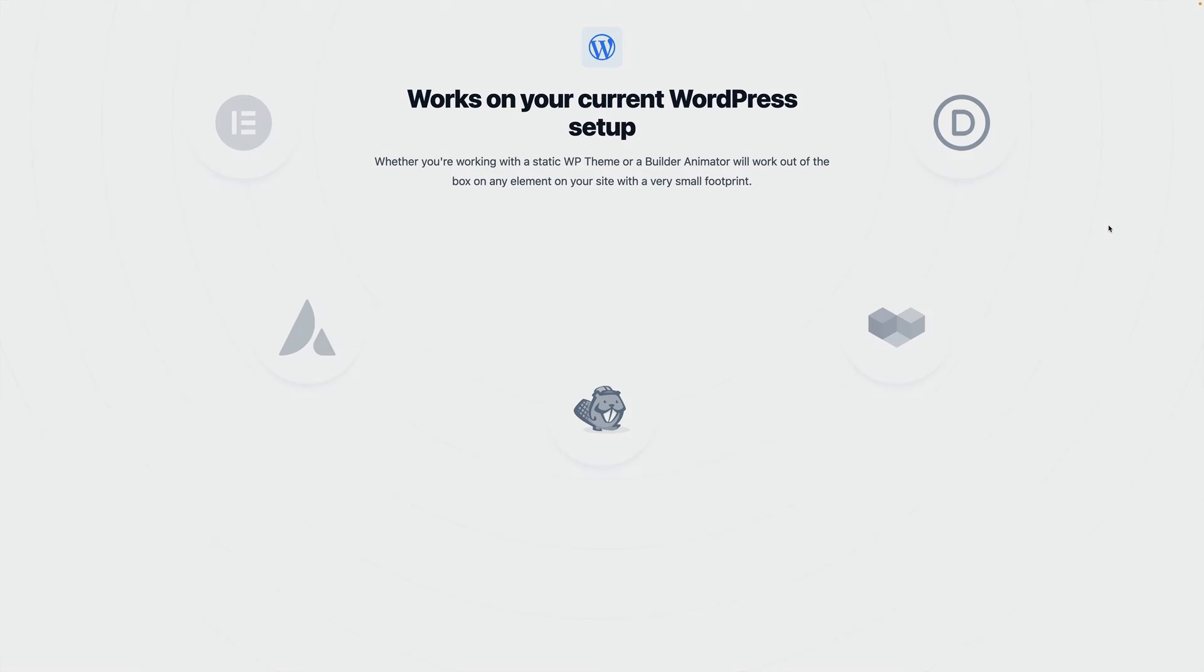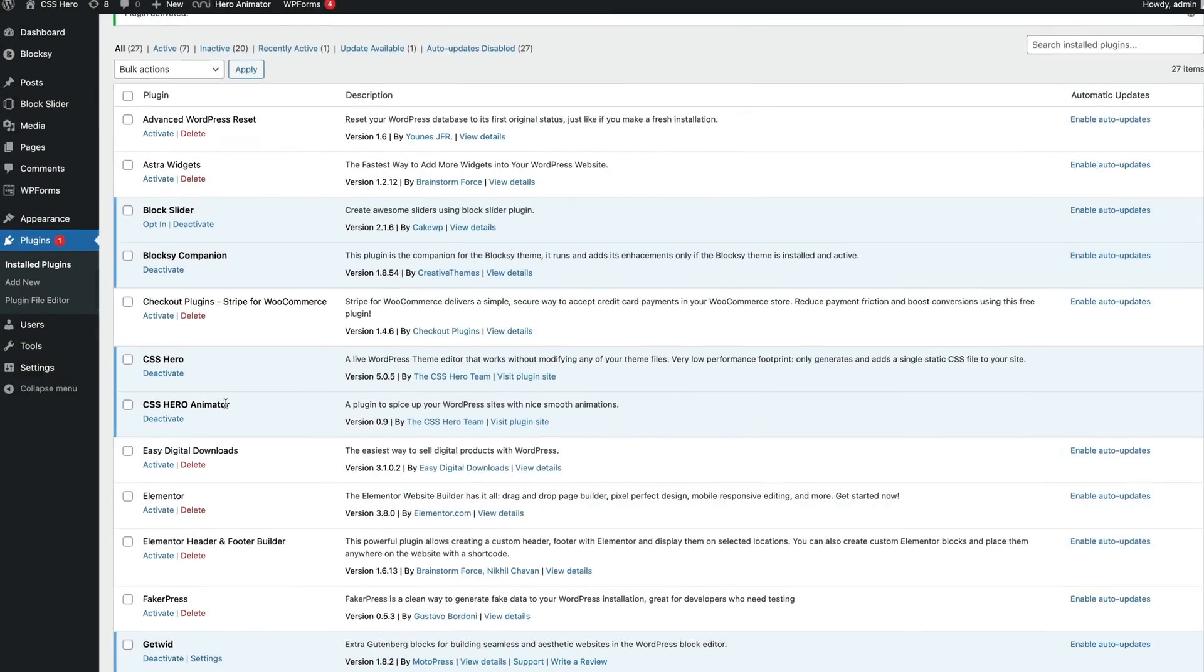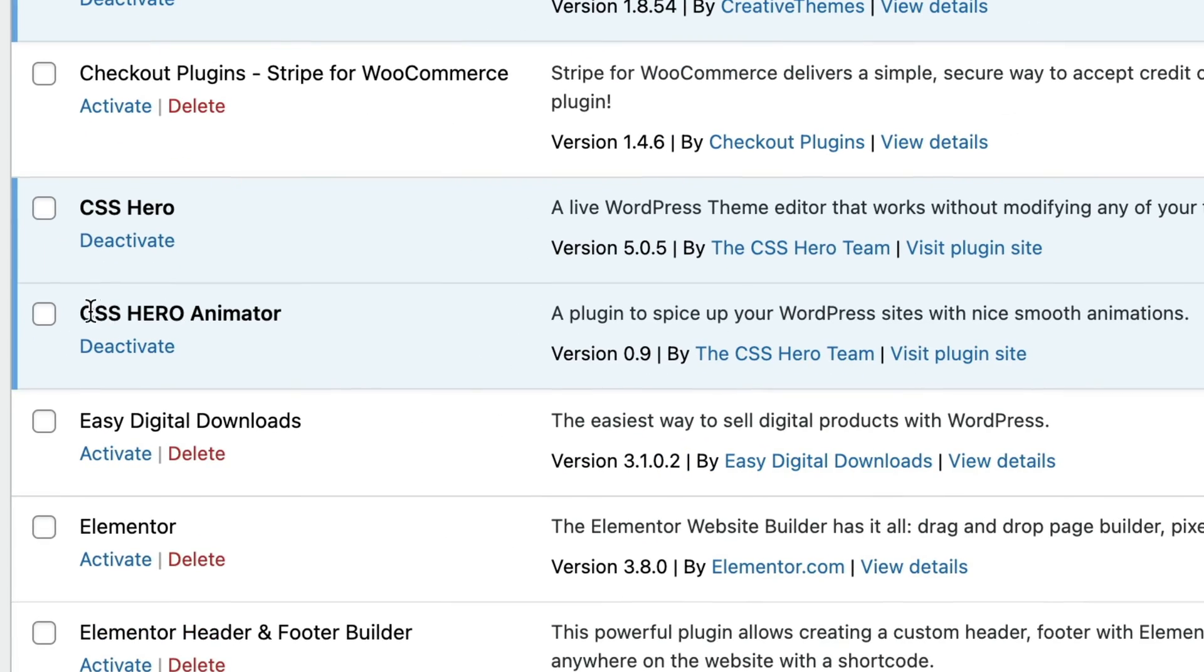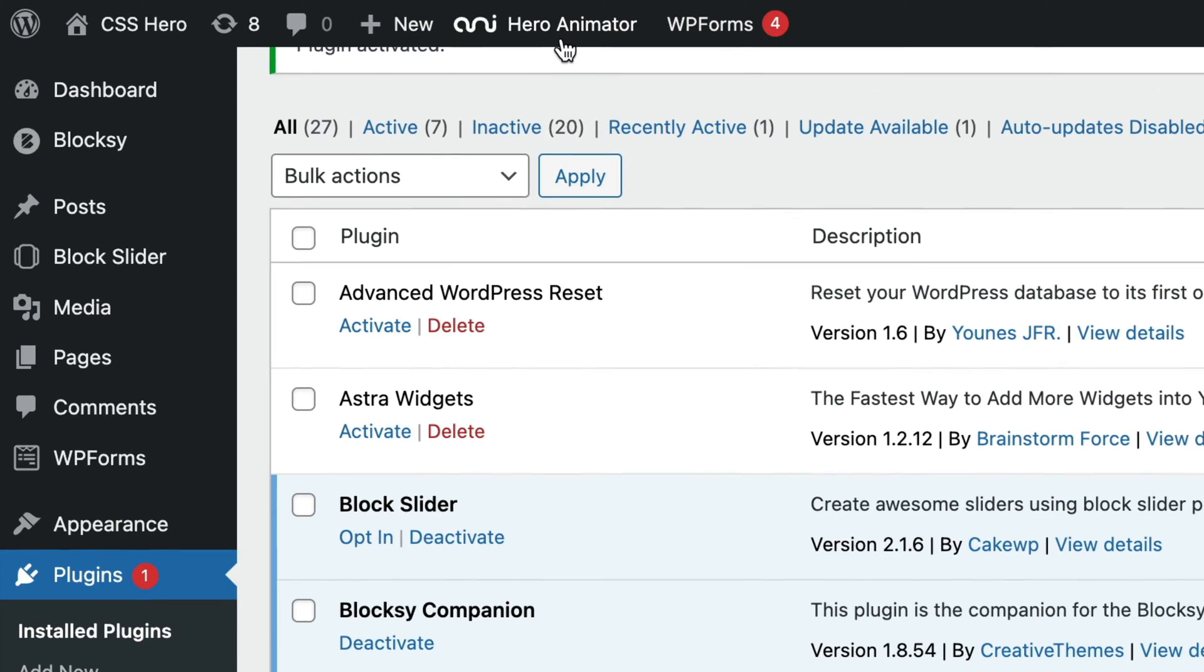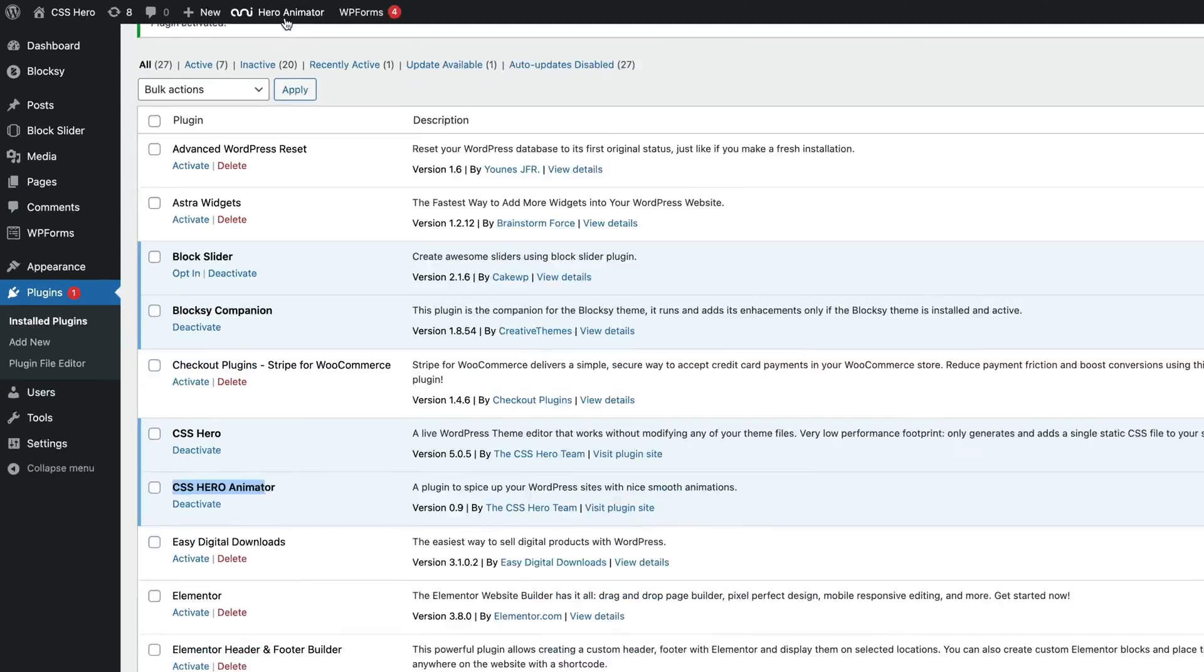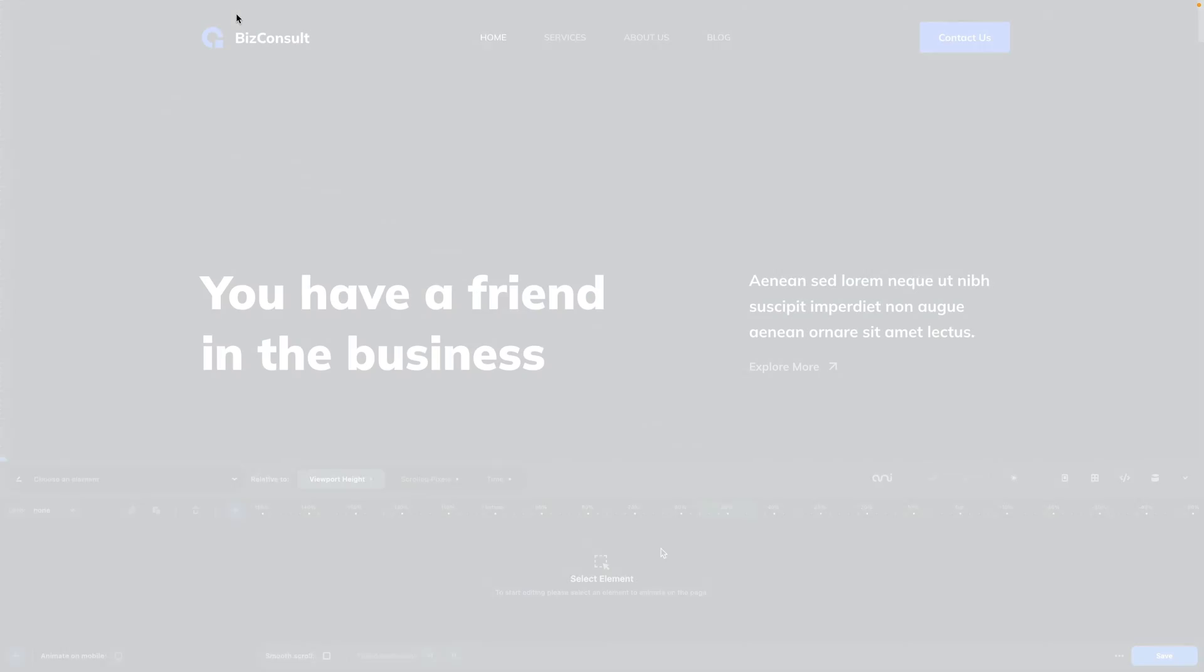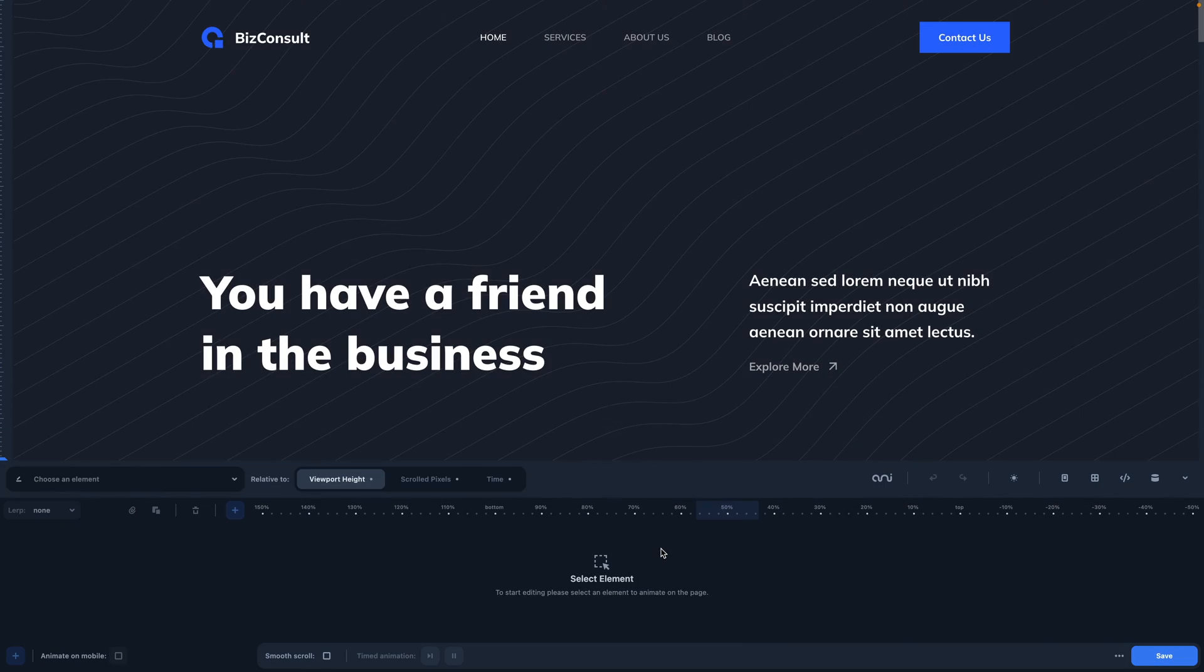Let's see how it works! Once you've installed and activated the license, you'll find at the WordPress admin bar the Animator logo. Now let's click on it to launch the Animator.